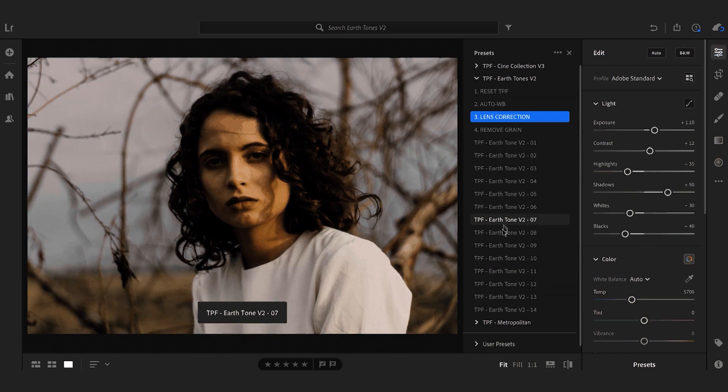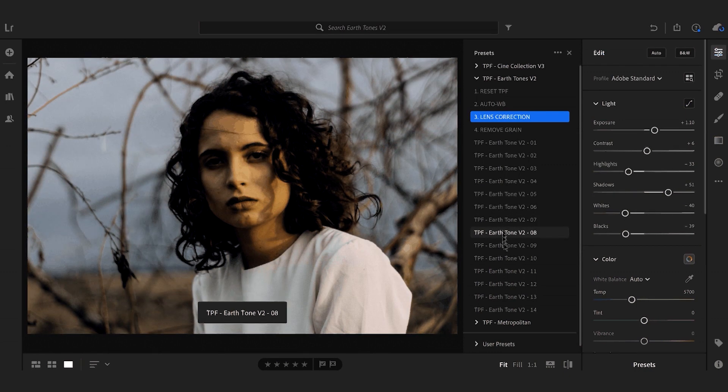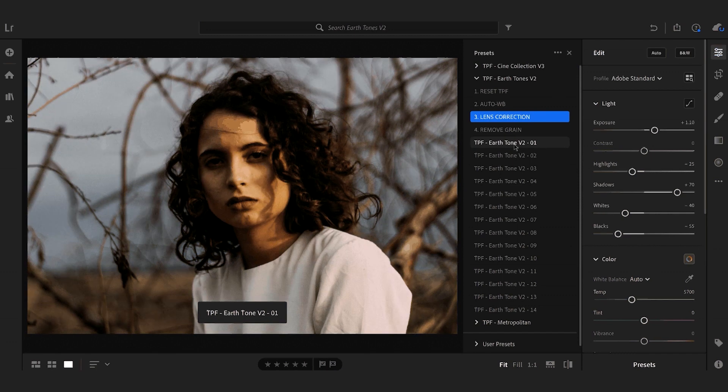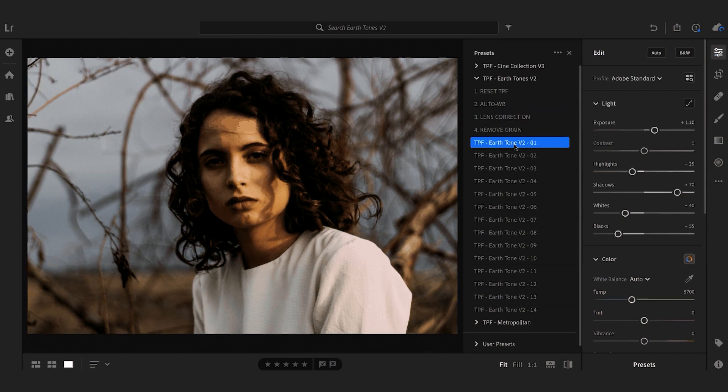For this one I'm just going to stick with Earthtone 1. It's probably my favorite in the whole pack.